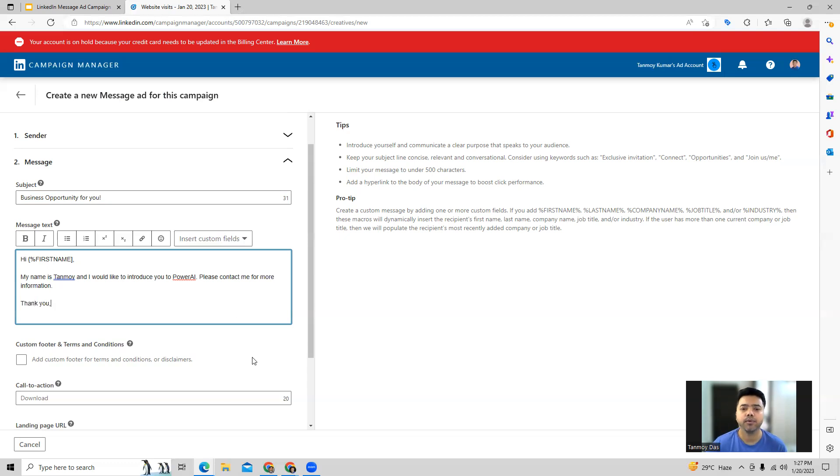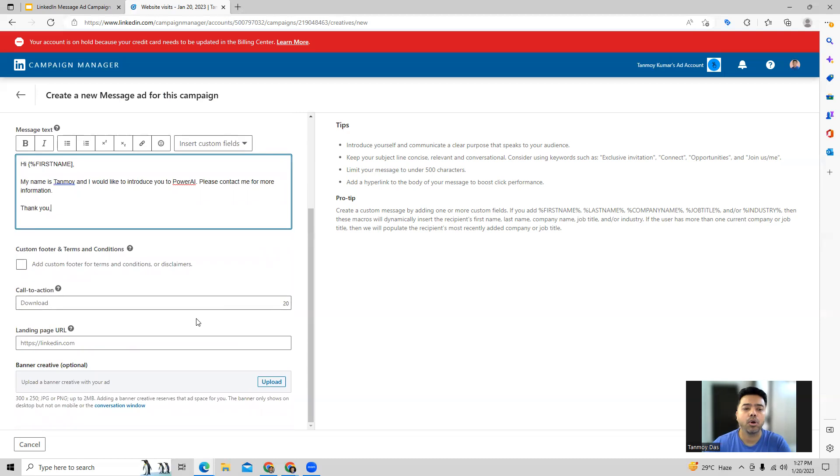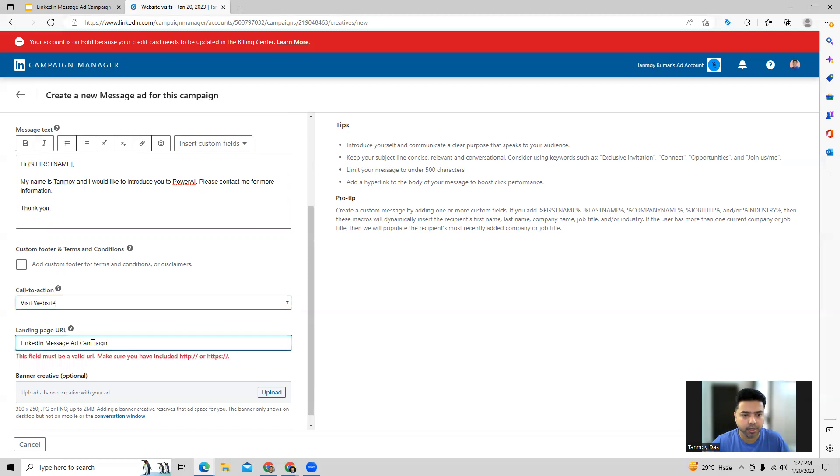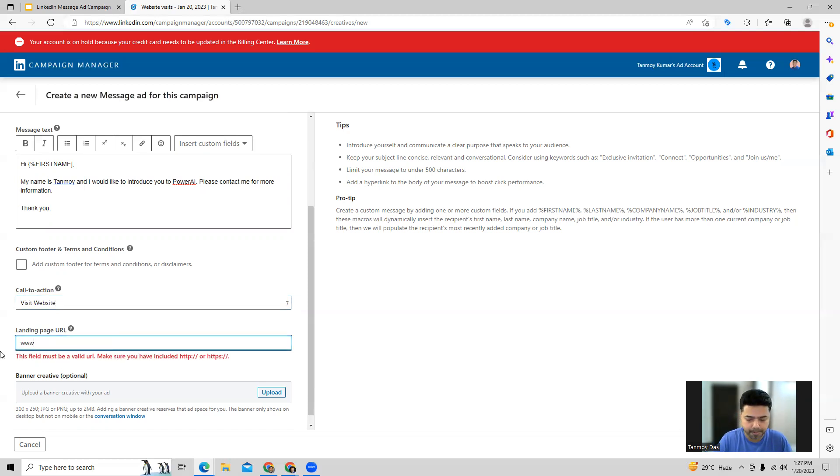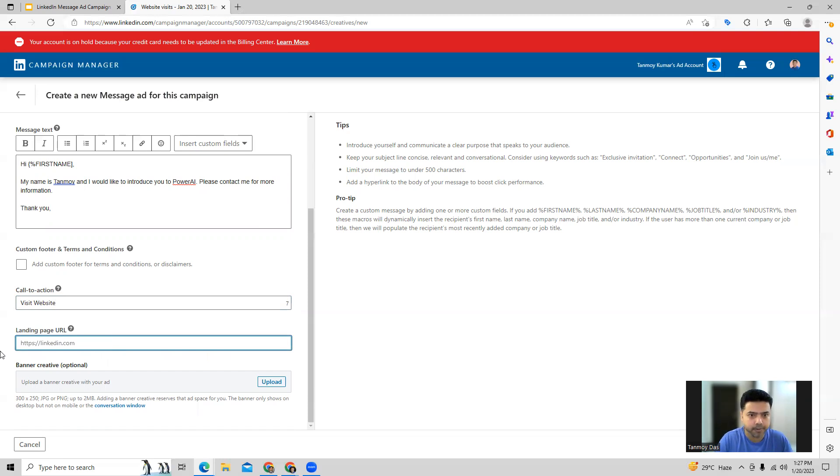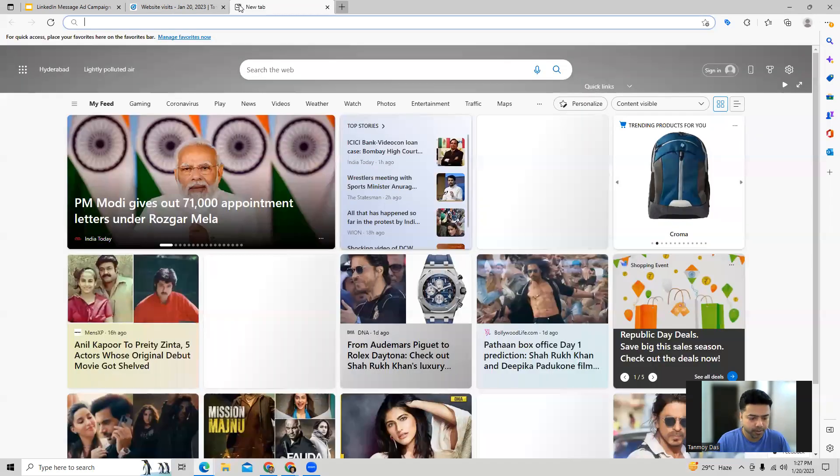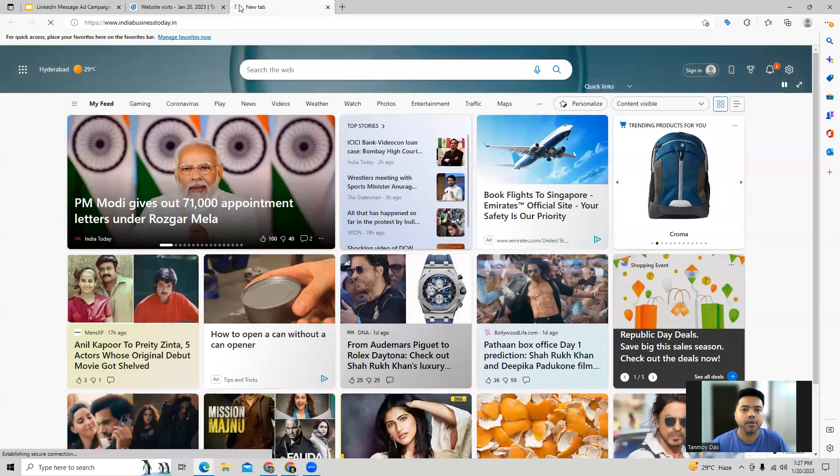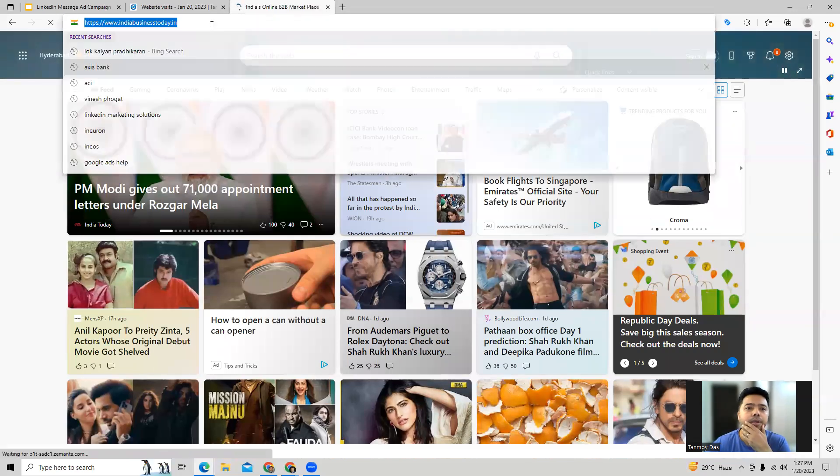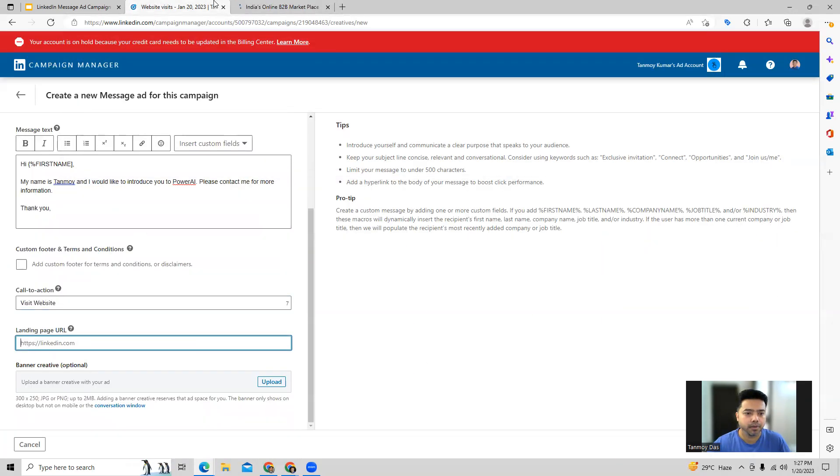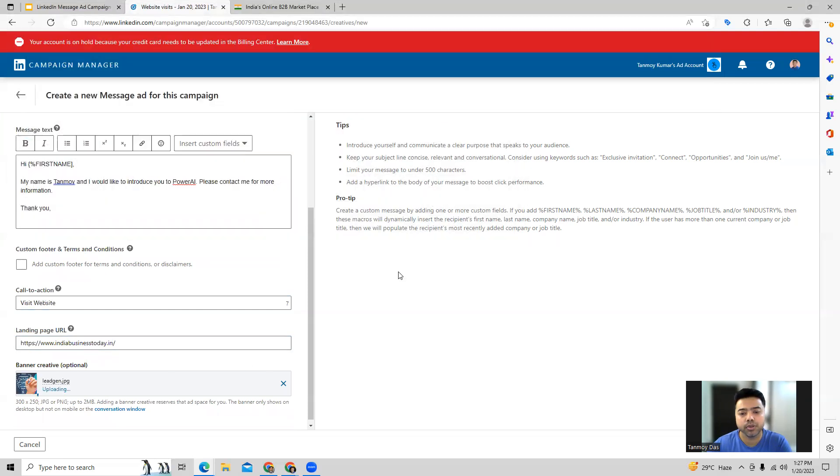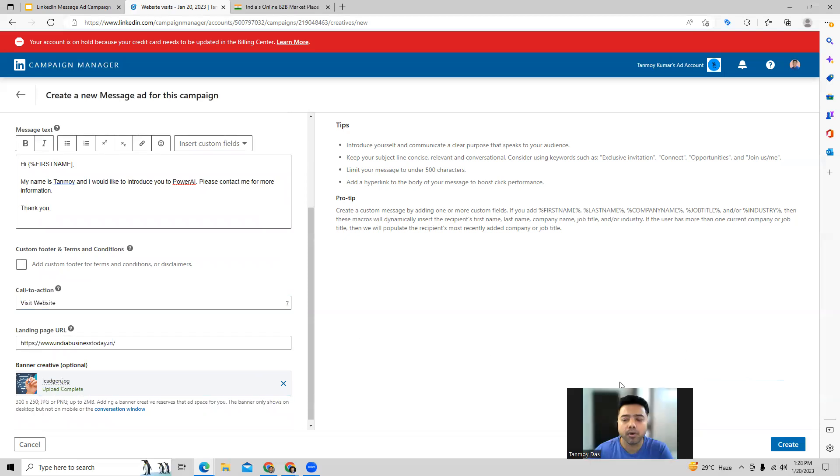Like this we can write the whole message and then we can provide a call to action phrase as well. Let's say we want them to visit our website, so we can give that particular call to action and provide our website URL out here. You can also provide an image for this ad as well which can appear out here in this manner. So these are all the details which we are going to provide for this ad format and then we can create it.